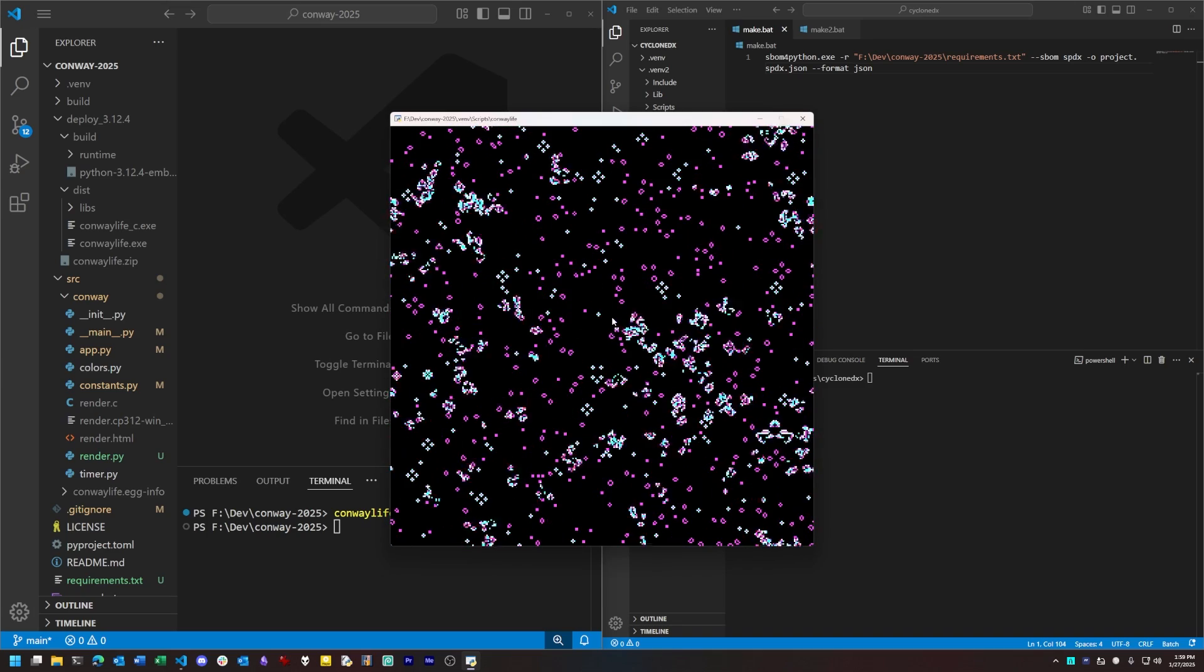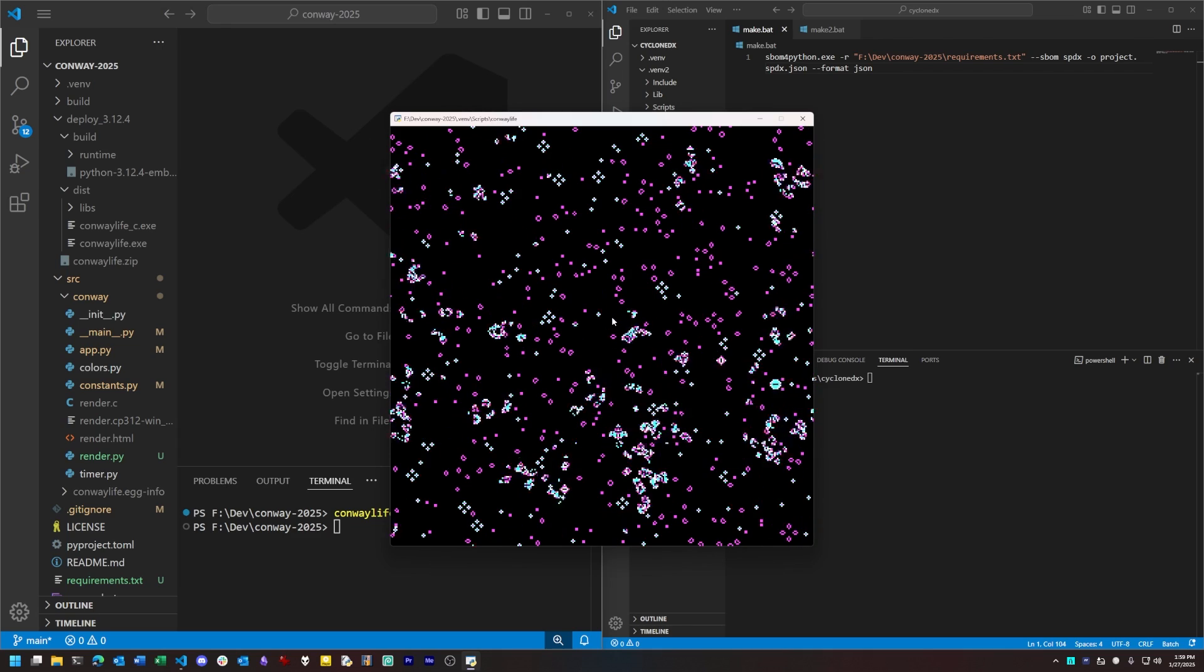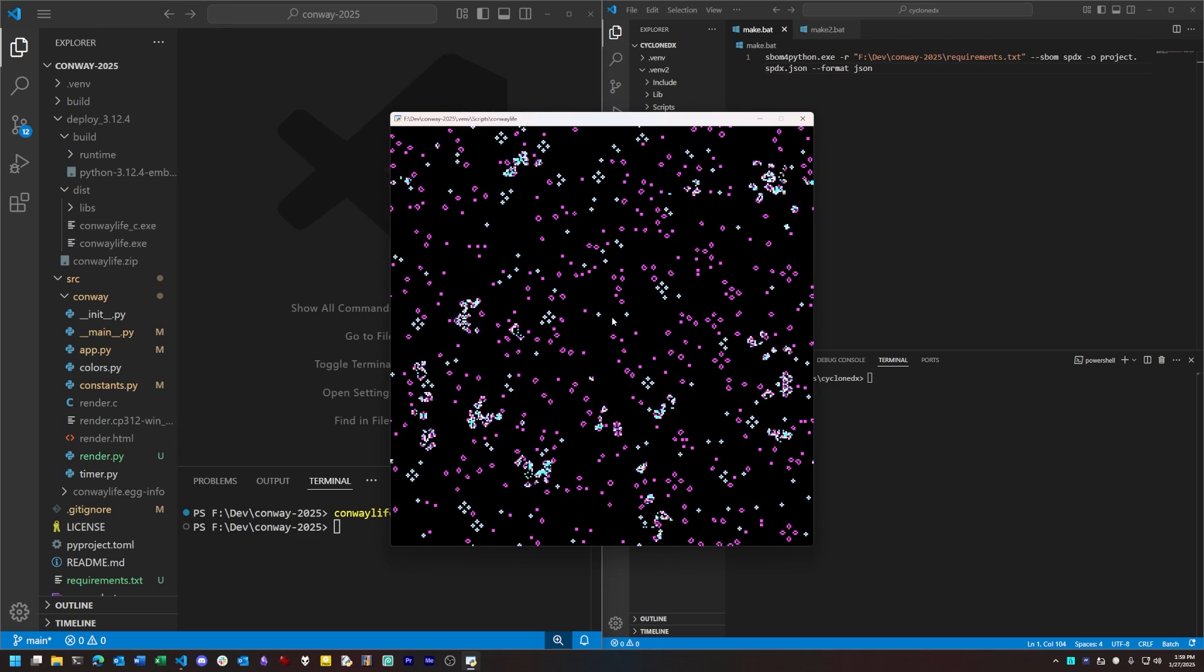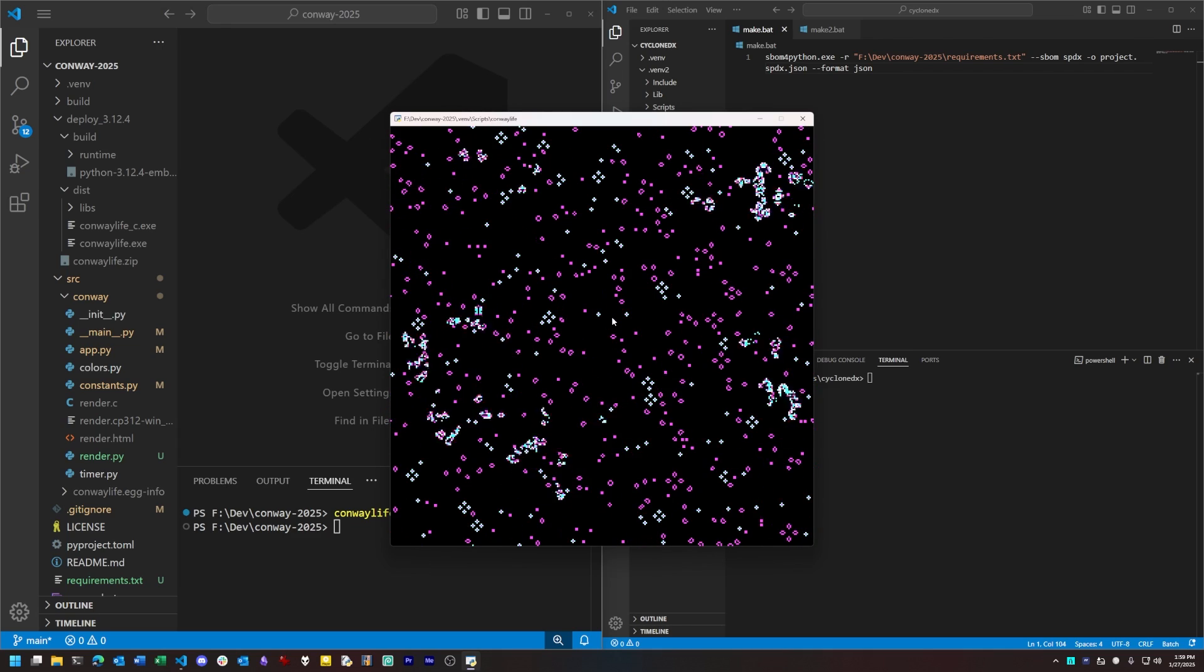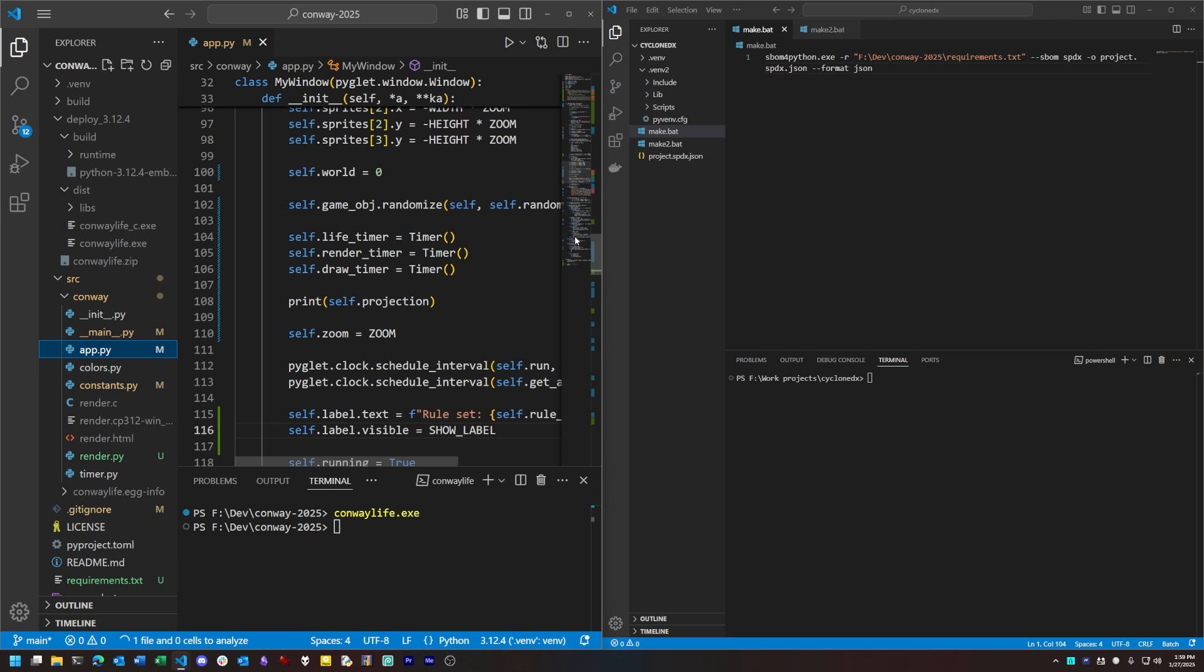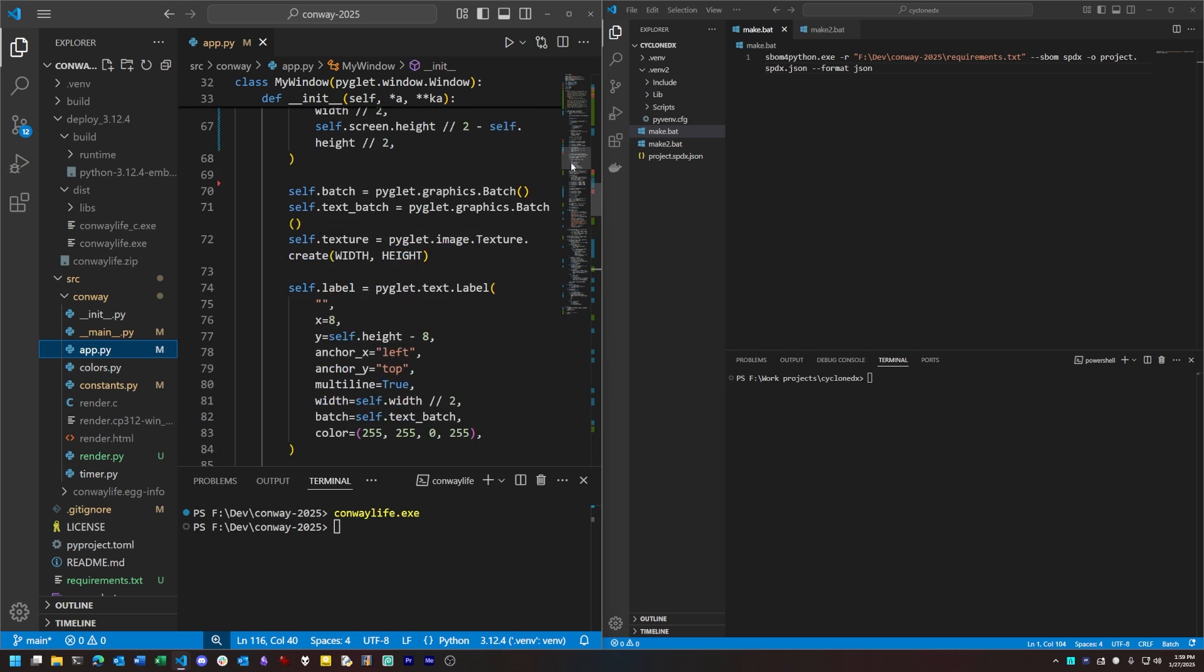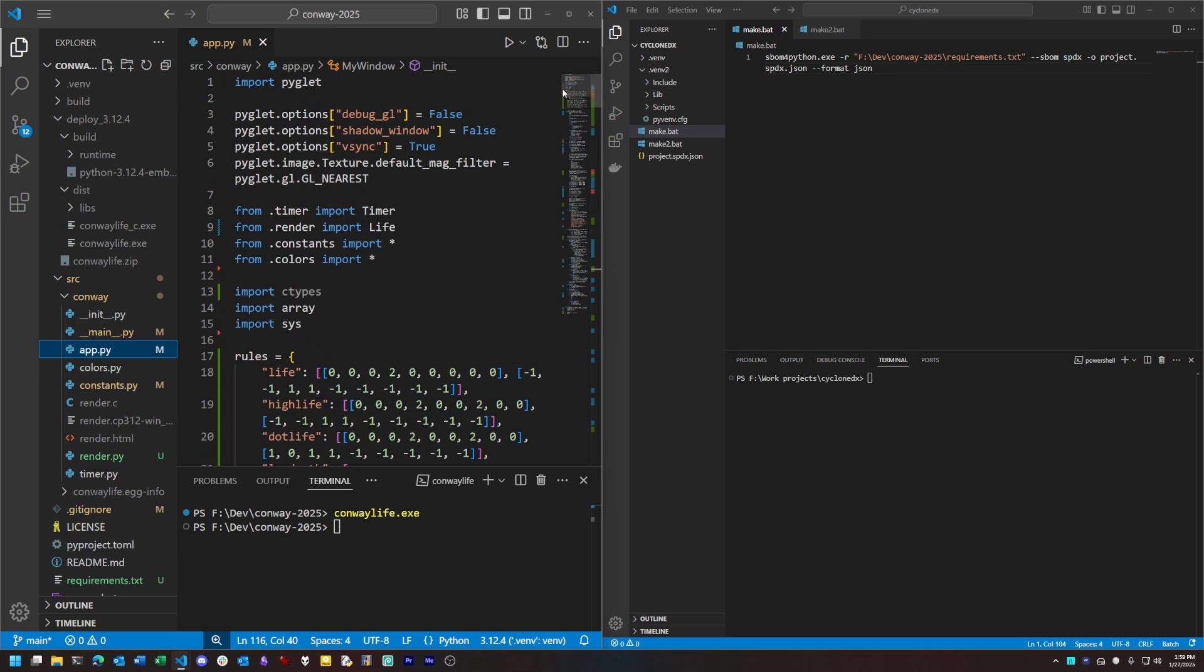Now for any project, regardless of language, there are two basic ways that we can generate an SBOM. One is by analyzing the source code. Another is to analyze a deployed binary artifact, a redistributable created by building from source.